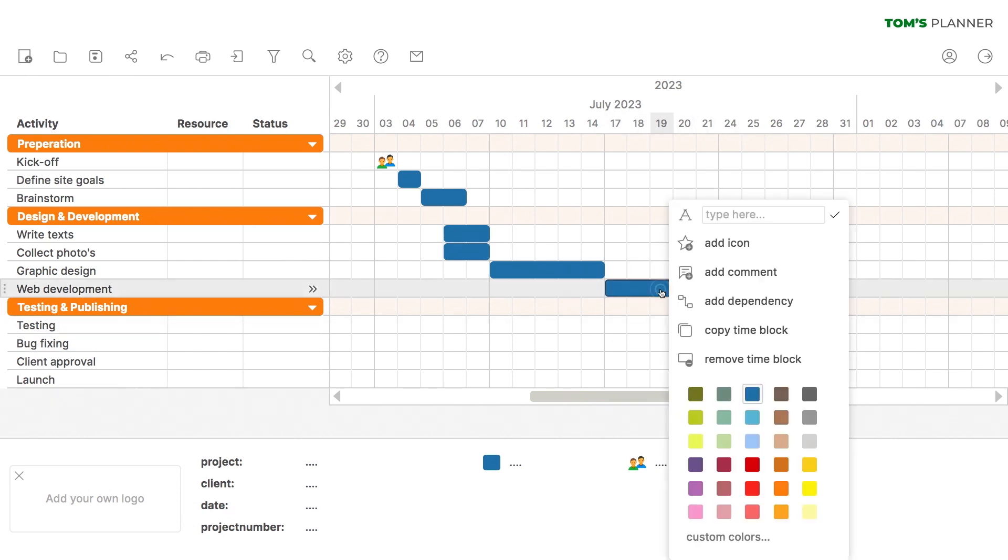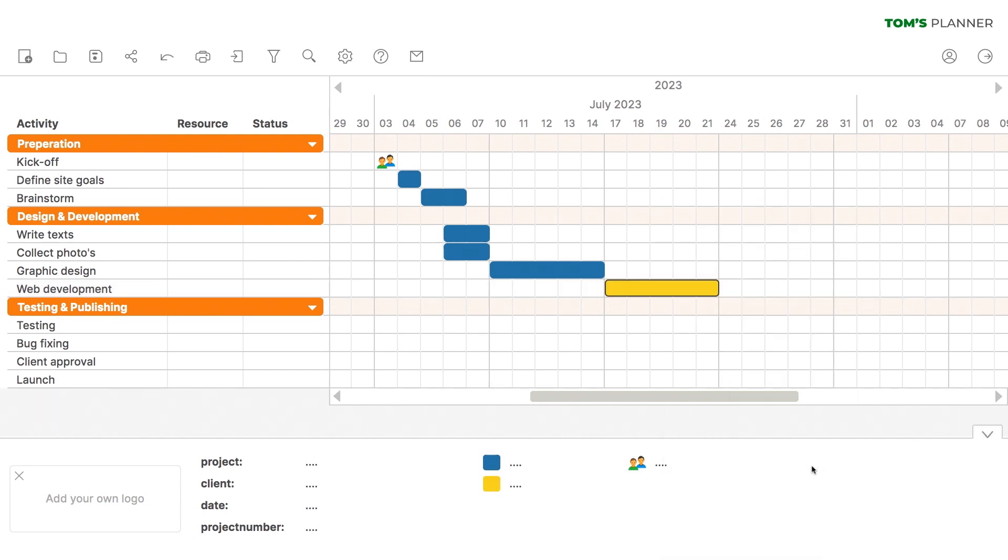We can even give web development a different color, so this is extra clear for the development team. Great.